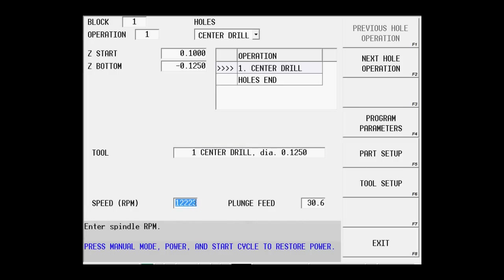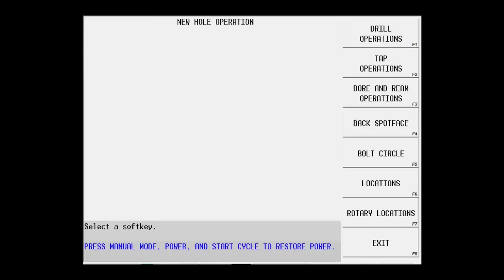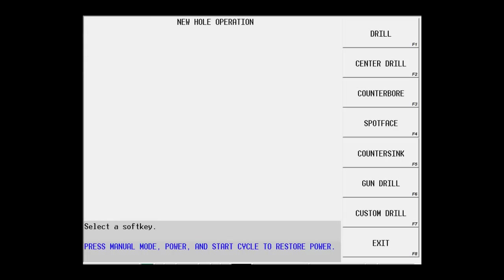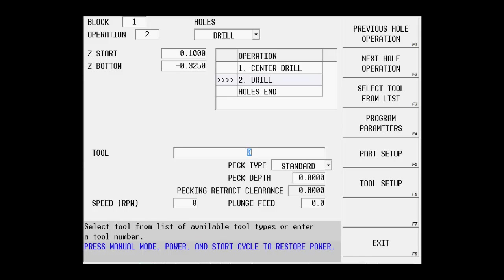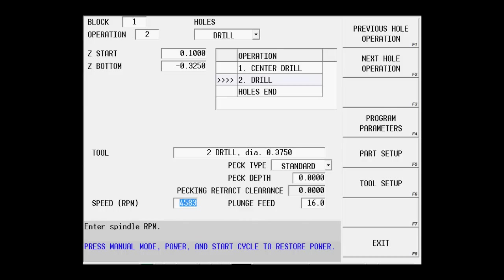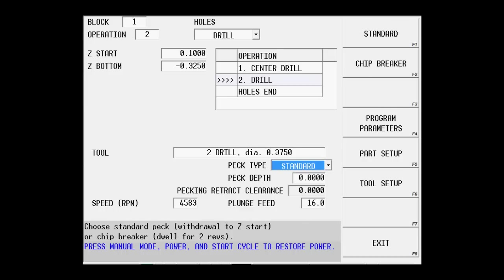We'll now select our next hole operation, which will take us to our drill. We're going to start at point one. We're going to go down, let's go 0.325 to make sure the tip of the tool will clear. We're using tool number two. I don't need to peck this particular part. It's only a quarter of an inch thick. I'm just going to go ahead and drill it straight through.